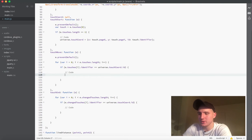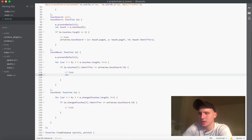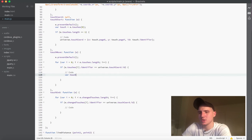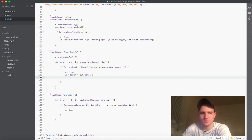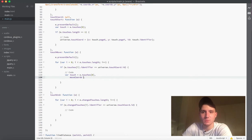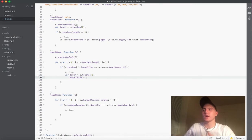The first thing we want to do is make a new variable inside the touch move, and we want to just call this 'touch'. We're going to set that equal to the first touch in the touches array, the e.touches. Next, we're going to make a new variable called moveCords, and for now it's just a new object.